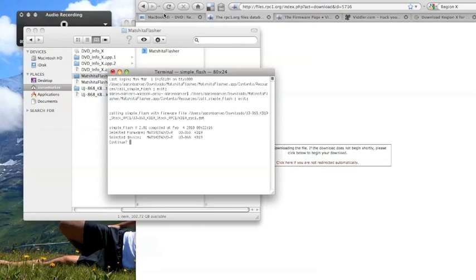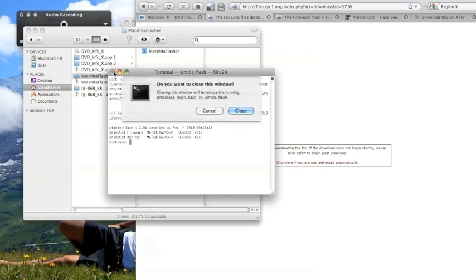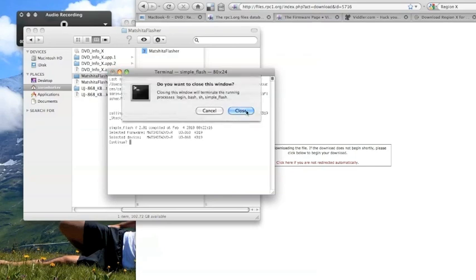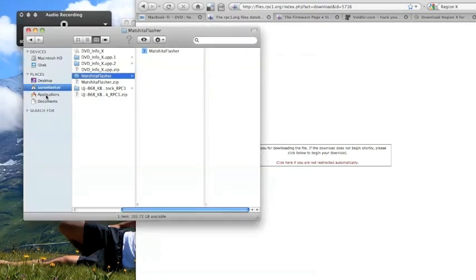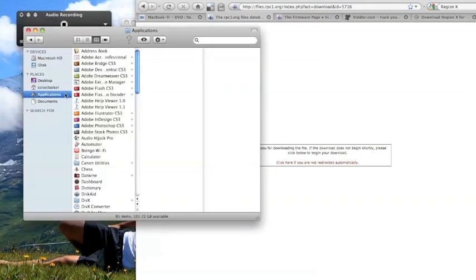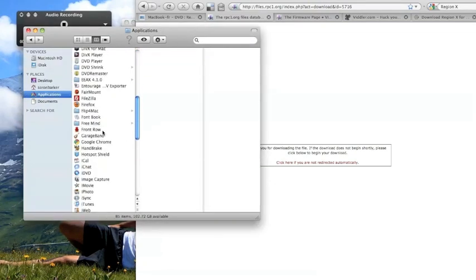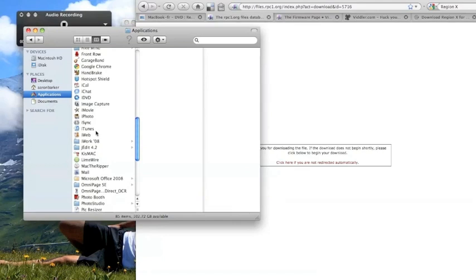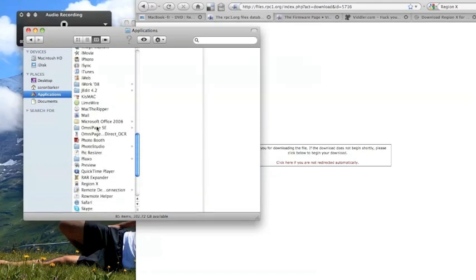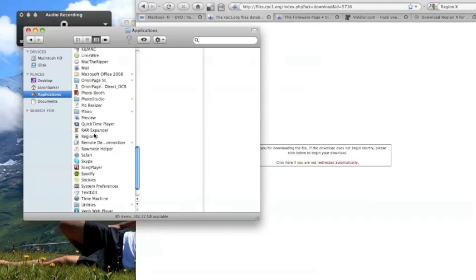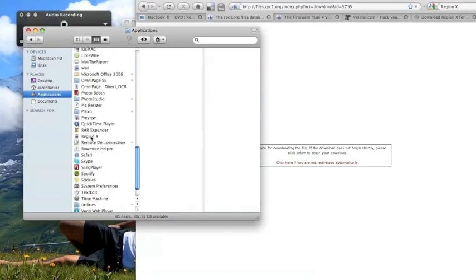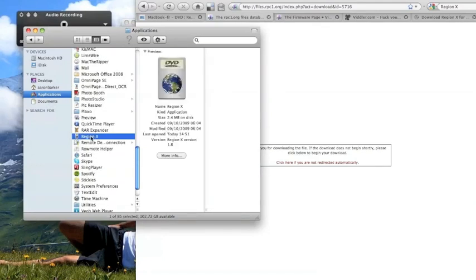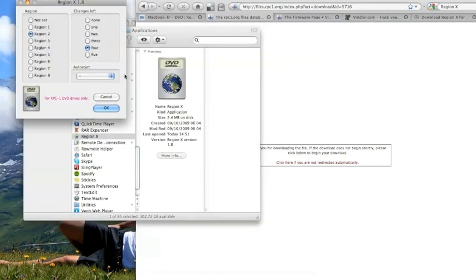Once the patch has worked, you want to go in and test it. So you want to go to your DVD Info X and open it to test it to see if it's unlocked. But beyond that, you want to go into your applications and open up your Region X, which is the software that allows you to move back and forth between the different regions. Once you've opened it, it's pretty straightforward. Click on the region you want to switch back and forth from.